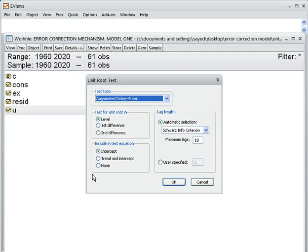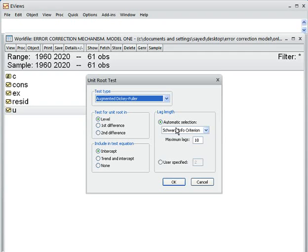In the ADF test, there are three options: intercept, trend and intercept, and none. I choose intercept, and test the residual at level, then press OK.